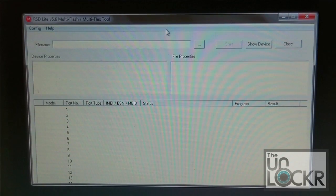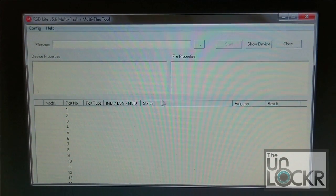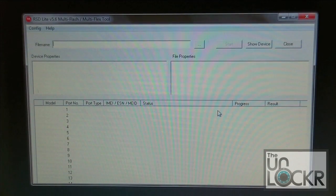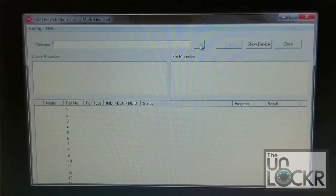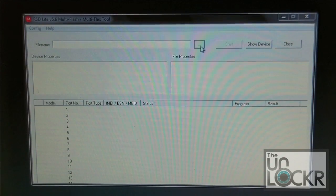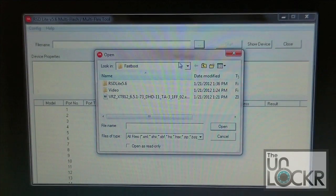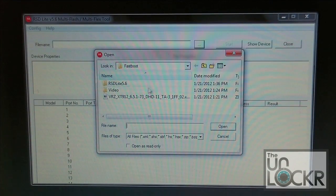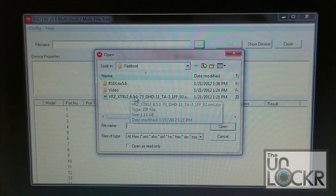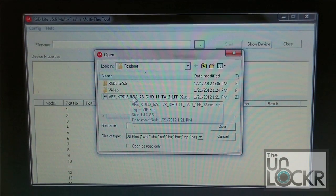Alright, once you've opened up RSD Lite, you'll get a screen that looks much like this. Everything will be completely blank. Go ahead and press this little button here so you can open a file. And then we're going to look for this fastboot file. You don't need to do anything with it in terms of unzipping it or anything like that.